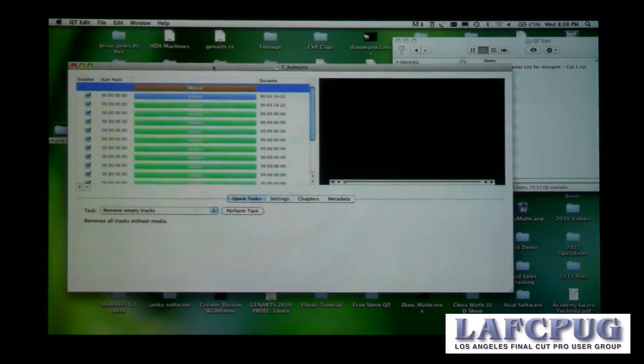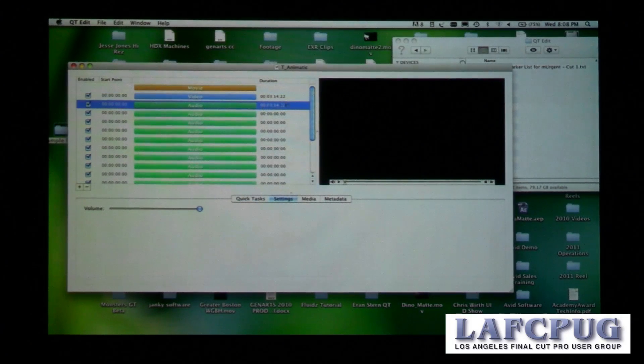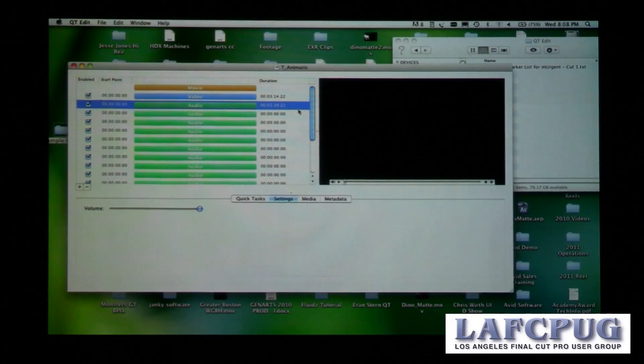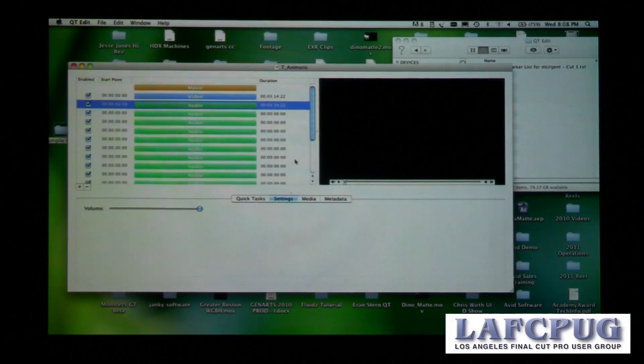As you can see, I've got one audio track that's three minutes and 14 seconds — same as the video — and all of the others are zero. All of the others are completely blank.